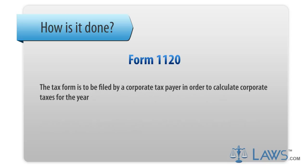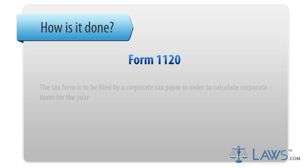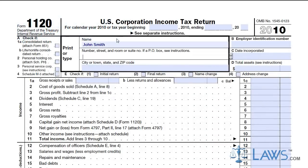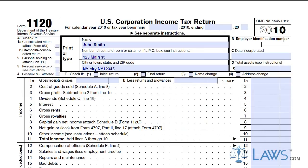The tax form is to be filed by a corporate taxpayer in order to calculate corporate taxes for the year. First, provide the name of the corporation along with contact information in the top box of the form. Provide the employer identification number, date of incorporation, and total assets as required under the tax codes.